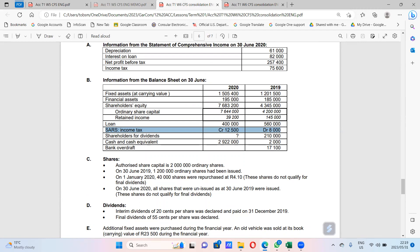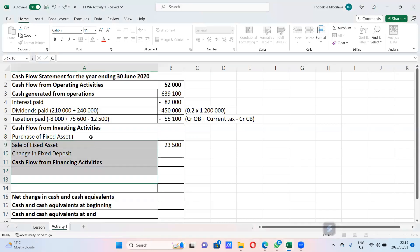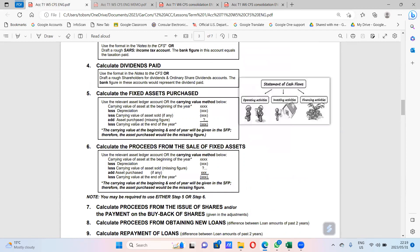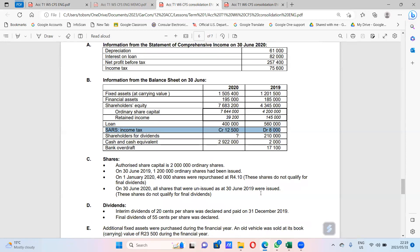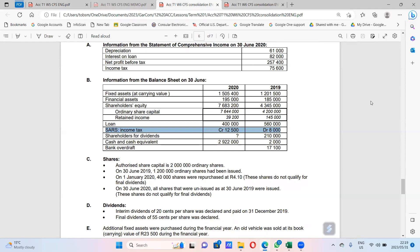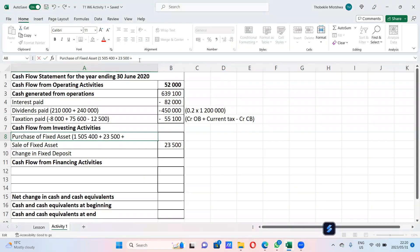So carrying value at year end is 154,100. We start with that. Then we add the carrying value of the asset sold, which we were given as 23,500. So plus 23,500. Then we add depreciation — depreciation is an expense that stands on its own from the statement of comprehensive income — which is 61,000. So we add 61,000.